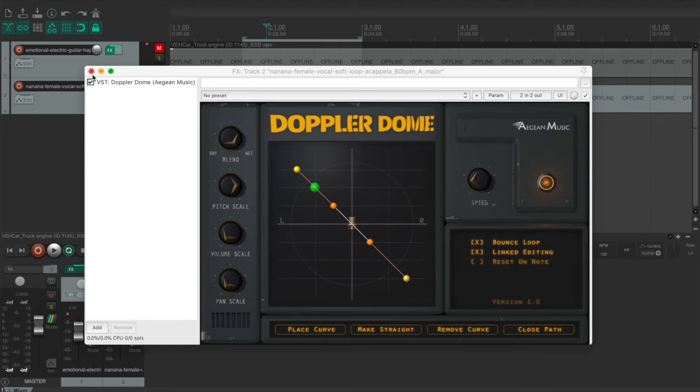The plugin that I am going to introduce to you is called the Doppler Dome. This is a really interesting plugin. It has a very creative interface.